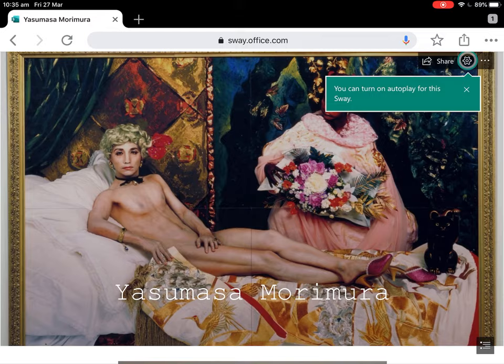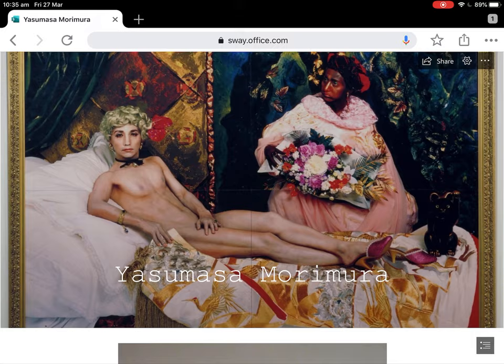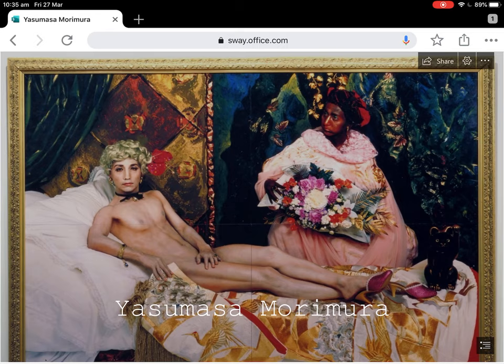We're looking at Yasumasa Morimura. This is his artwork called Fatigo. We should all recognise what artwork he's appropriating here — we studied this in Year 11. Manet's Olympia.